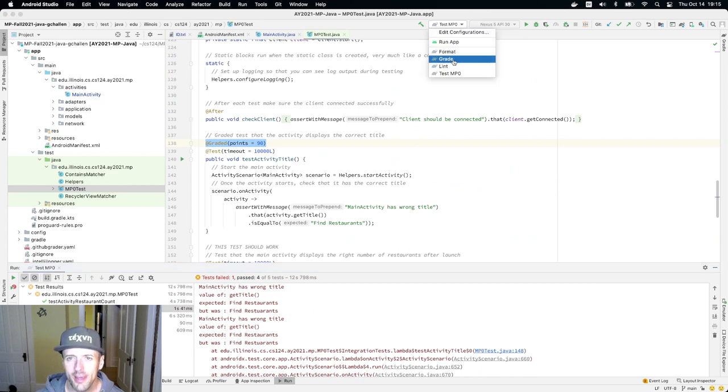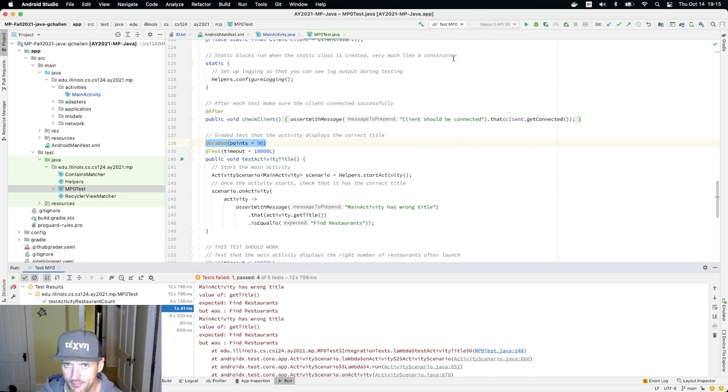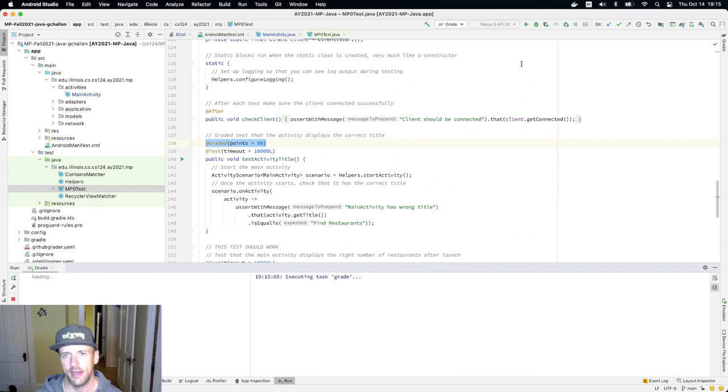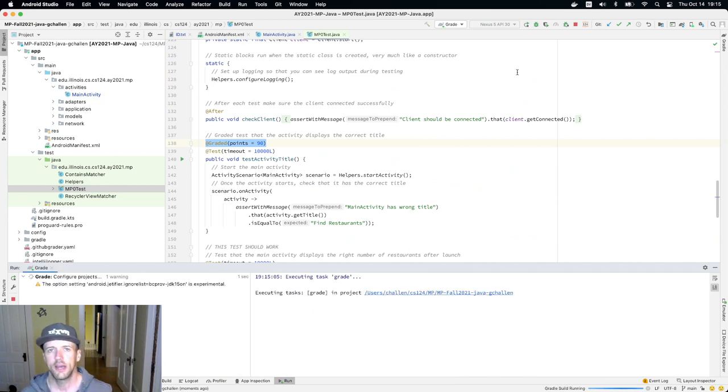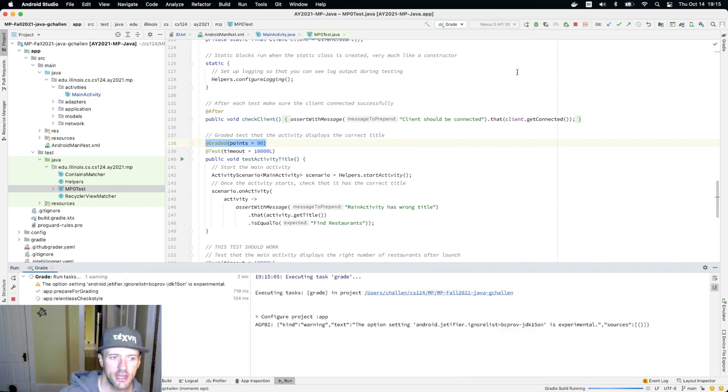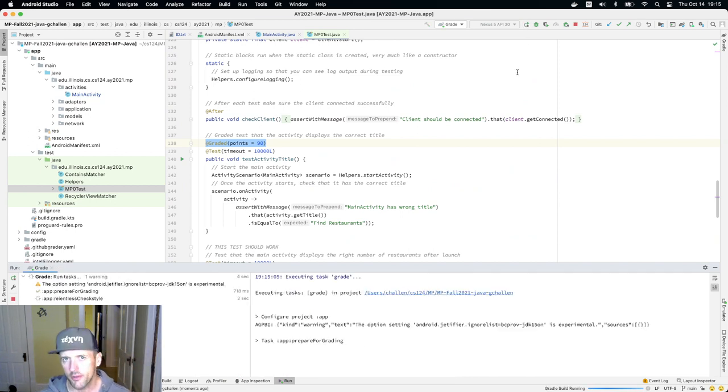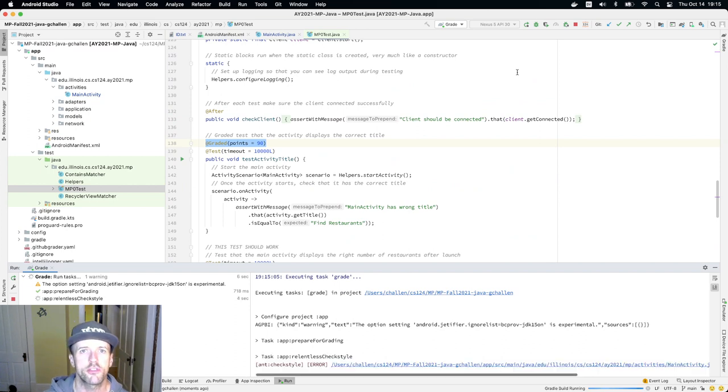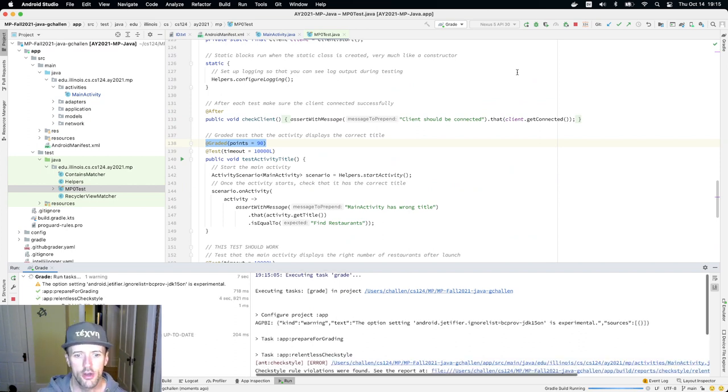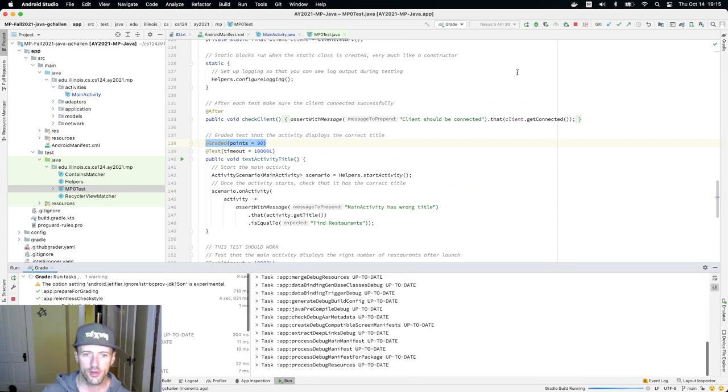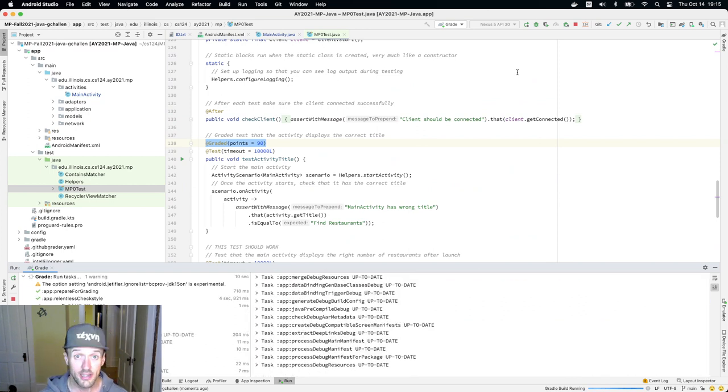There is also a grade task here. Let's run the grade task. The grade task does some other things. This is actually what happens when you submit your code for official grading.